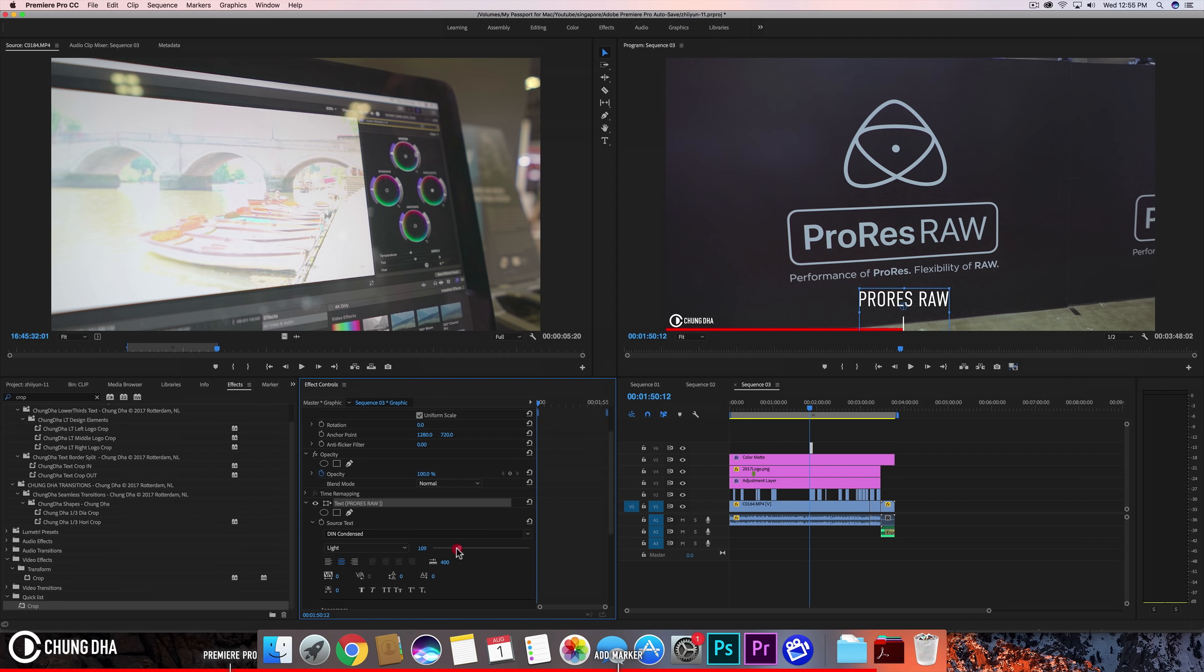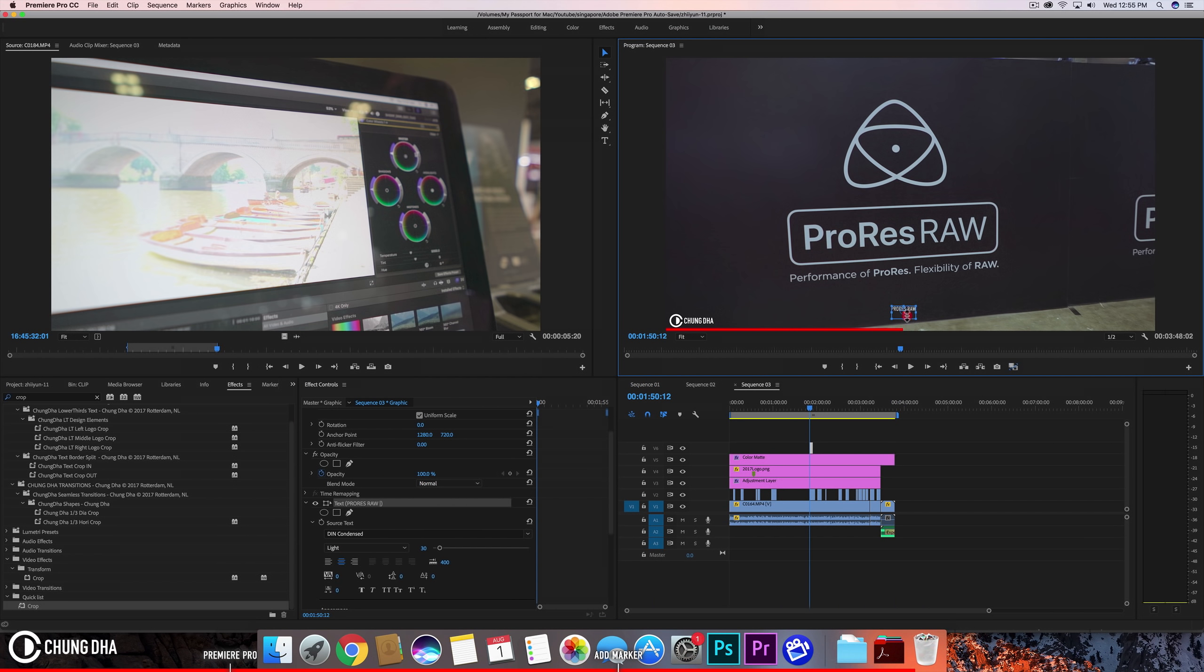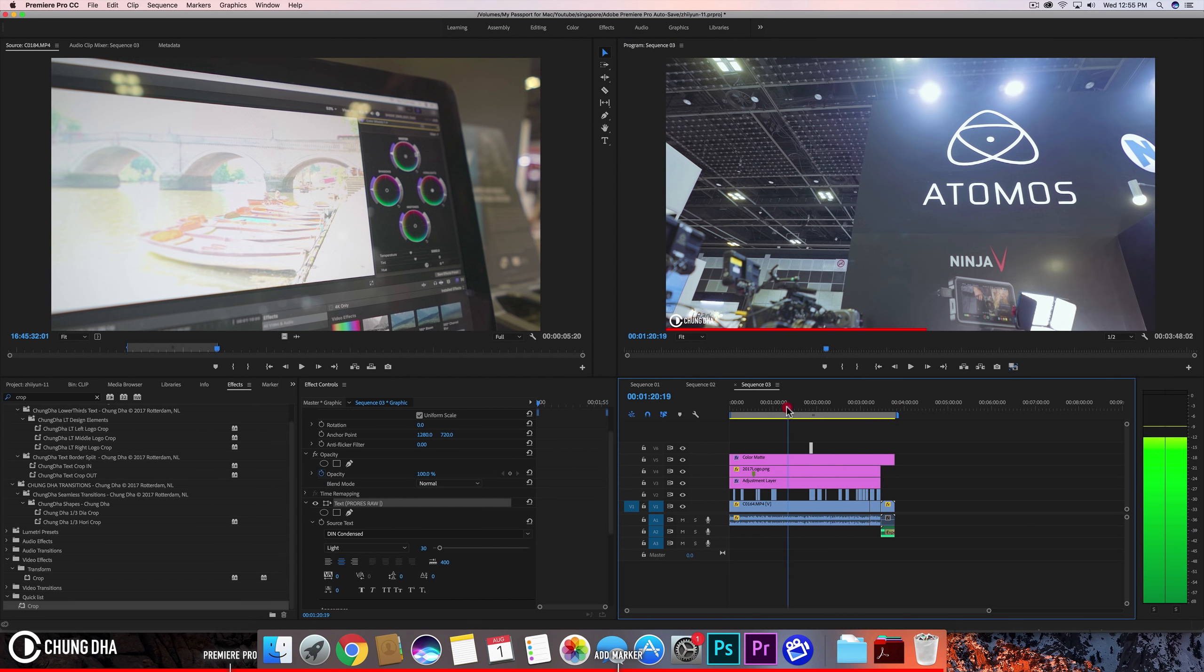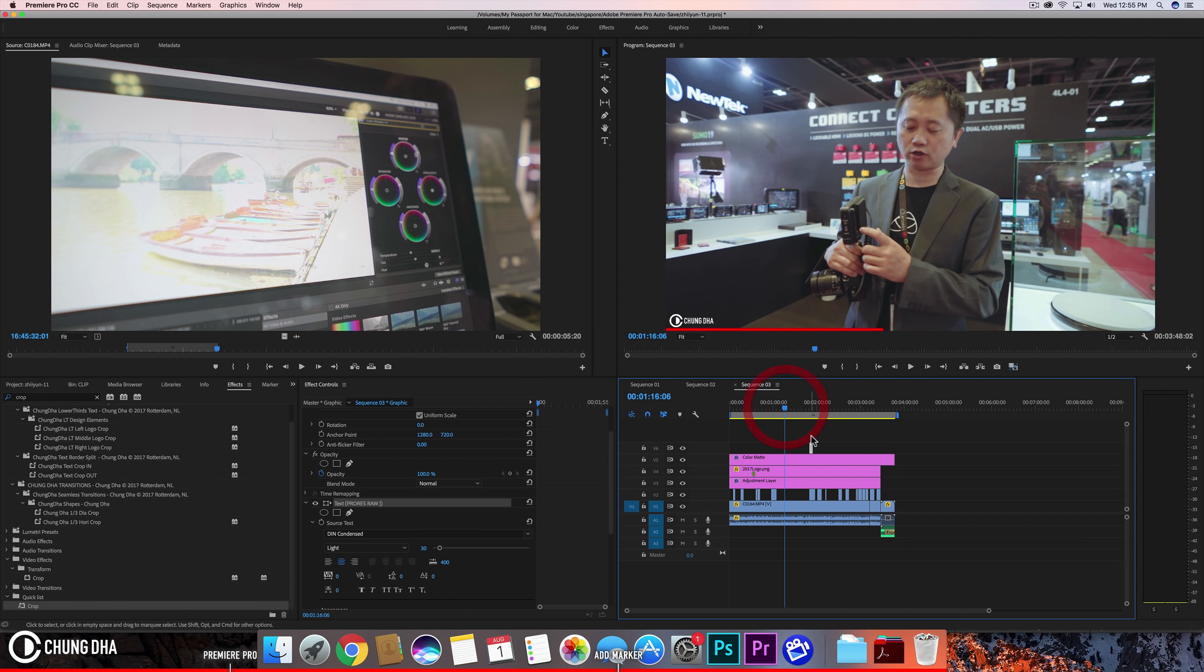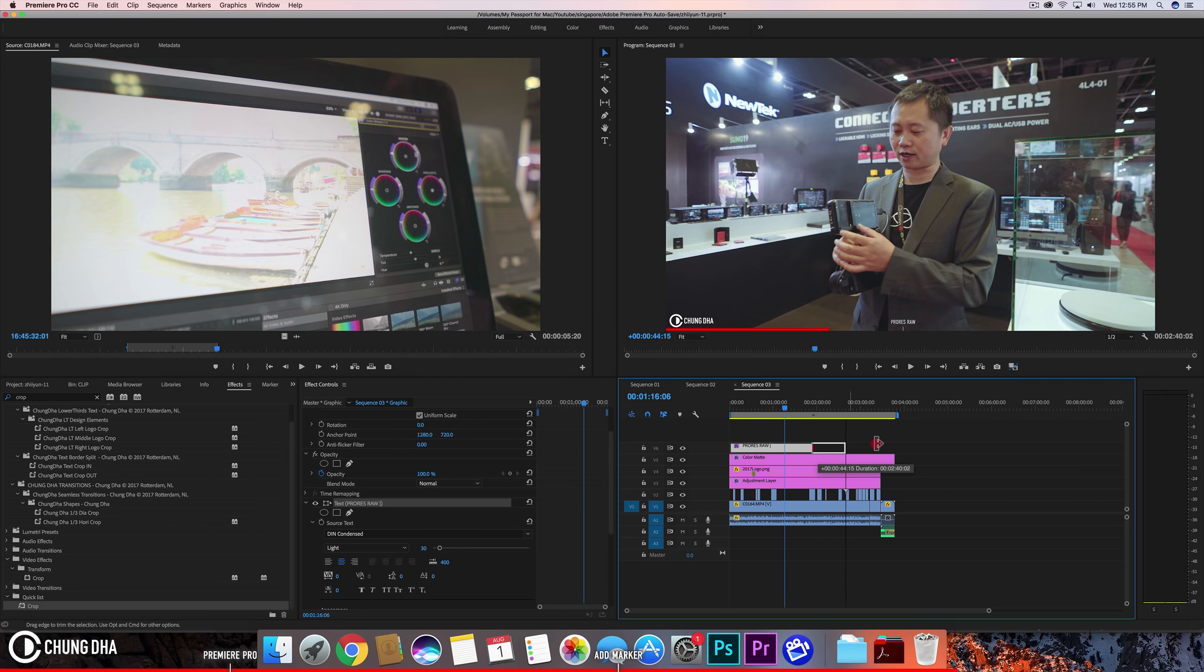Change the size. And let's move this down. So we could have it like this.